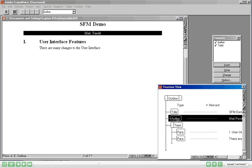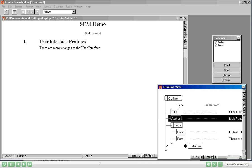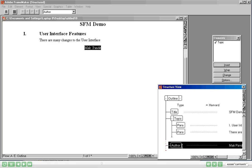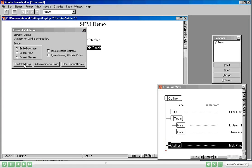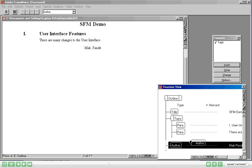But how do I know it has actually checked the validity of the document? I am going to pick up the Author element in the Structure view and drop it after the Topic element. Watch what happens — as I release the mouse, you can see some red lines have come. These red dotted lines obviously mean that something has gone wrong. Let's validate the document again. Elements, Validate, Start Validating — and it actually says that Author is not valid in this position. So Structured Frame Maker is actually validating the content.